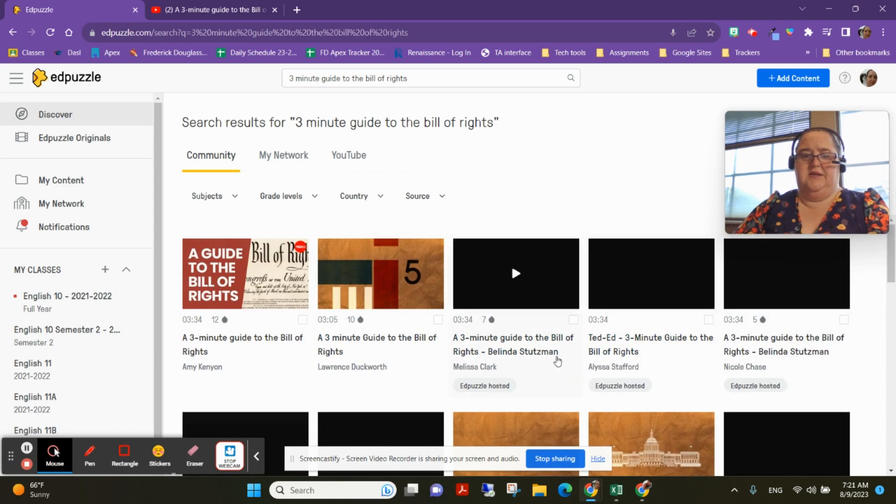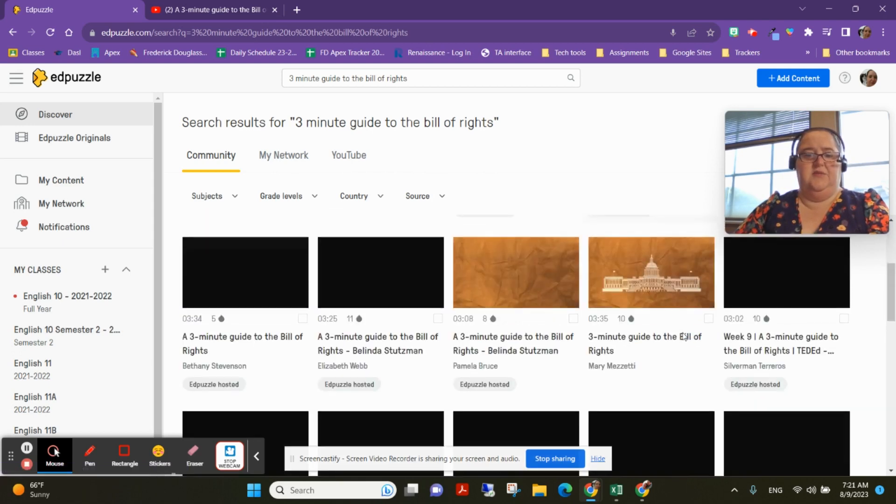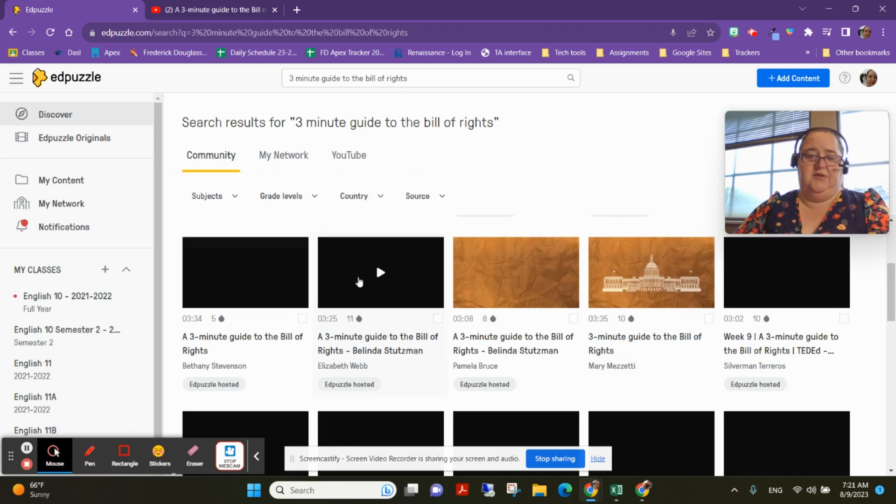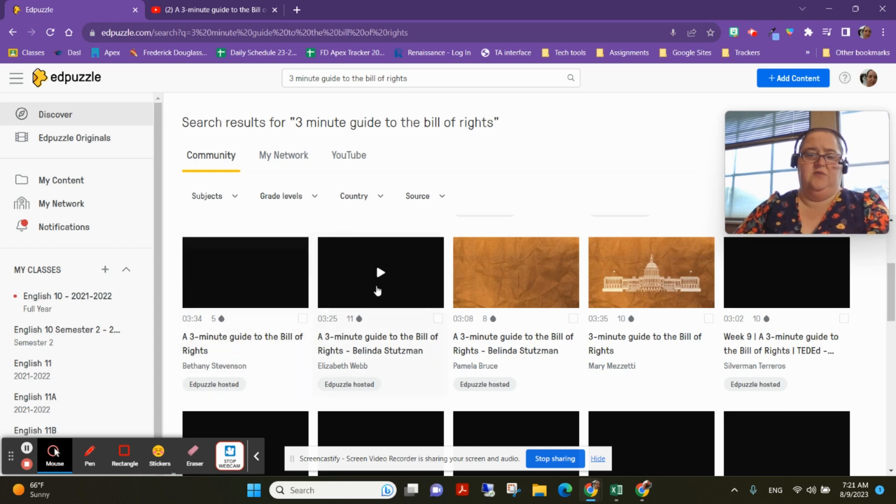Some of these say that they're Edpuzzle hosted and some of them do not. If it's Edpuzzle hosted, it's more likely to not have any problems with your firewall, so that is a good reason to do it. This one is 3:25 and it's supposed to be a three-minute video, so I'm thinking this one doesn't have any clips in it.